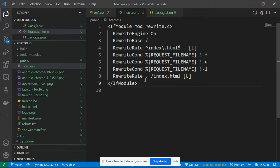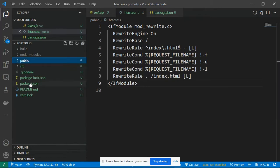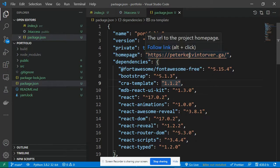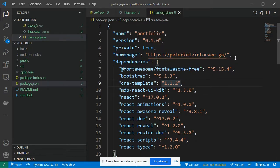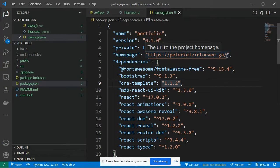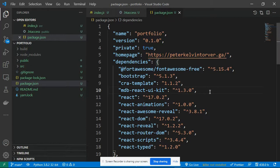After adding the .htaccess with its configuration, the next step is to go to package.json. In your package.json, if there is no 'homepage' key, add it and set it to the domain name of your website where you want to host the application. You can see I've added my domain name — peterkevintove.com — which I've already purchased and linked to my Namecheap server.